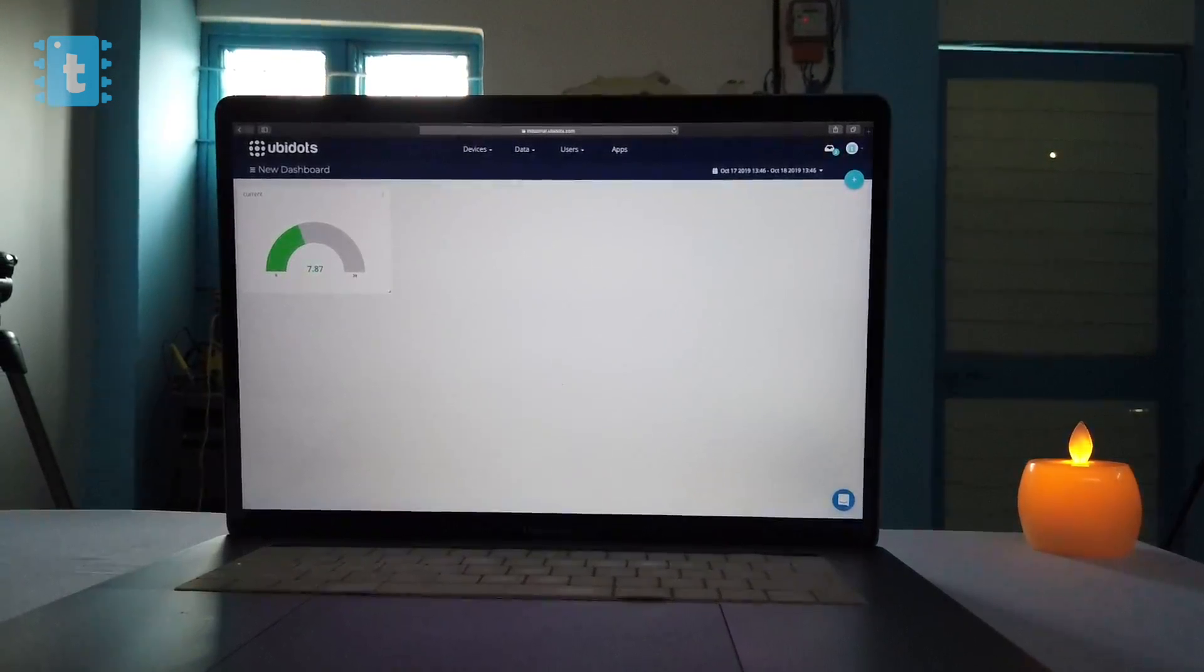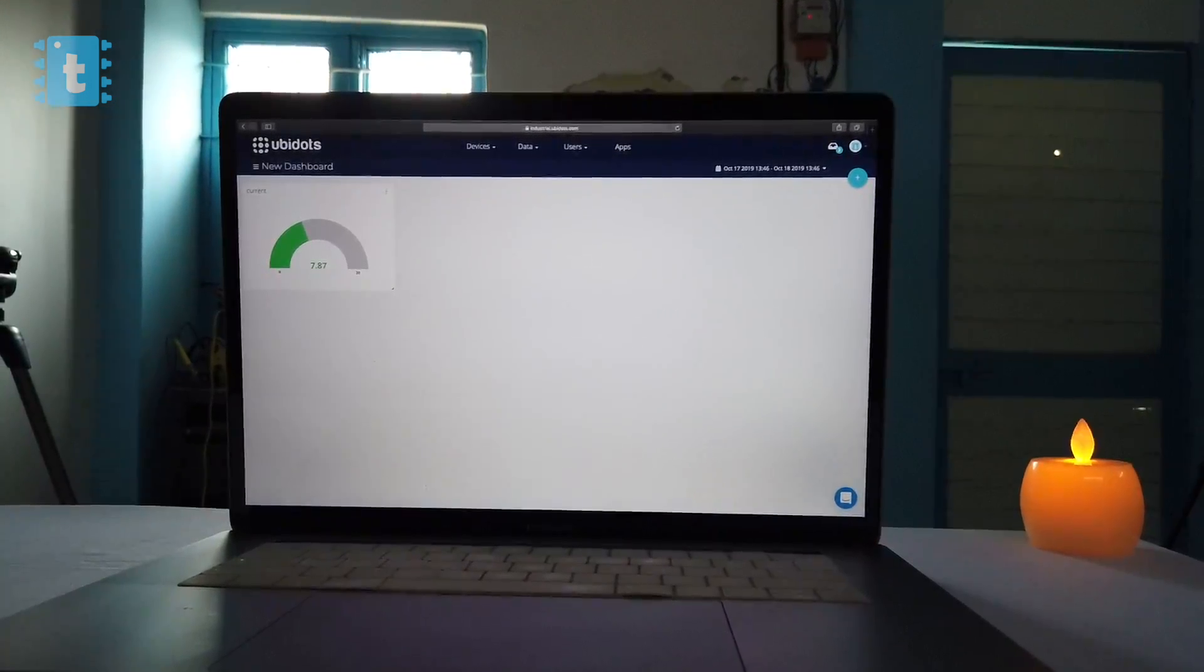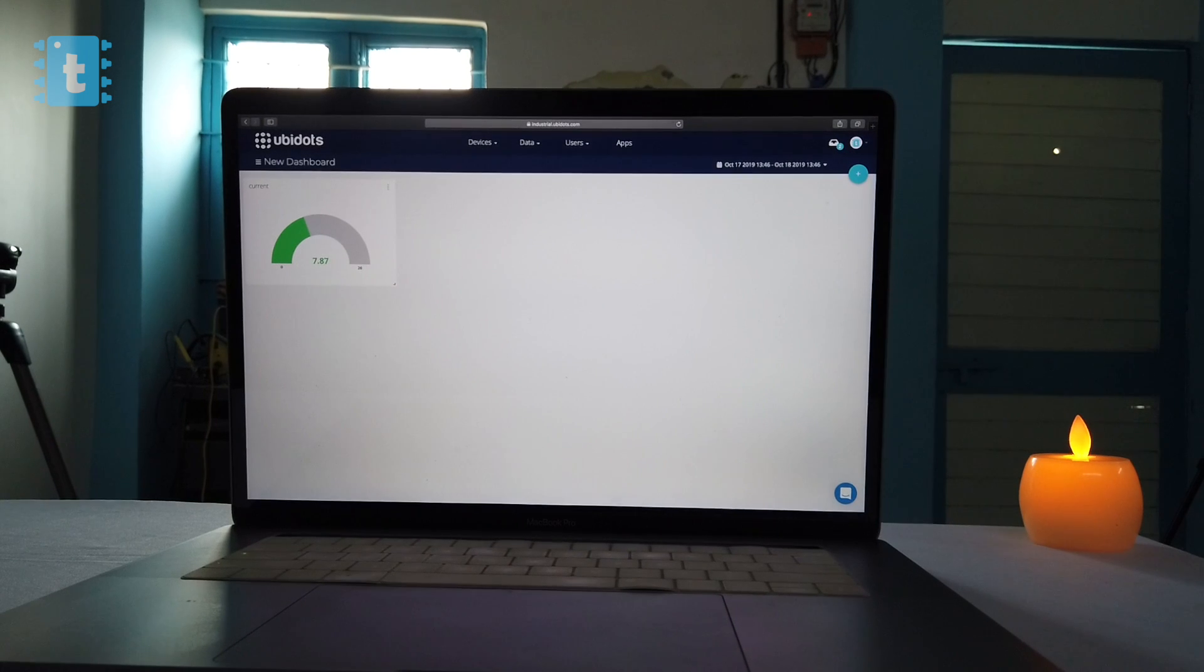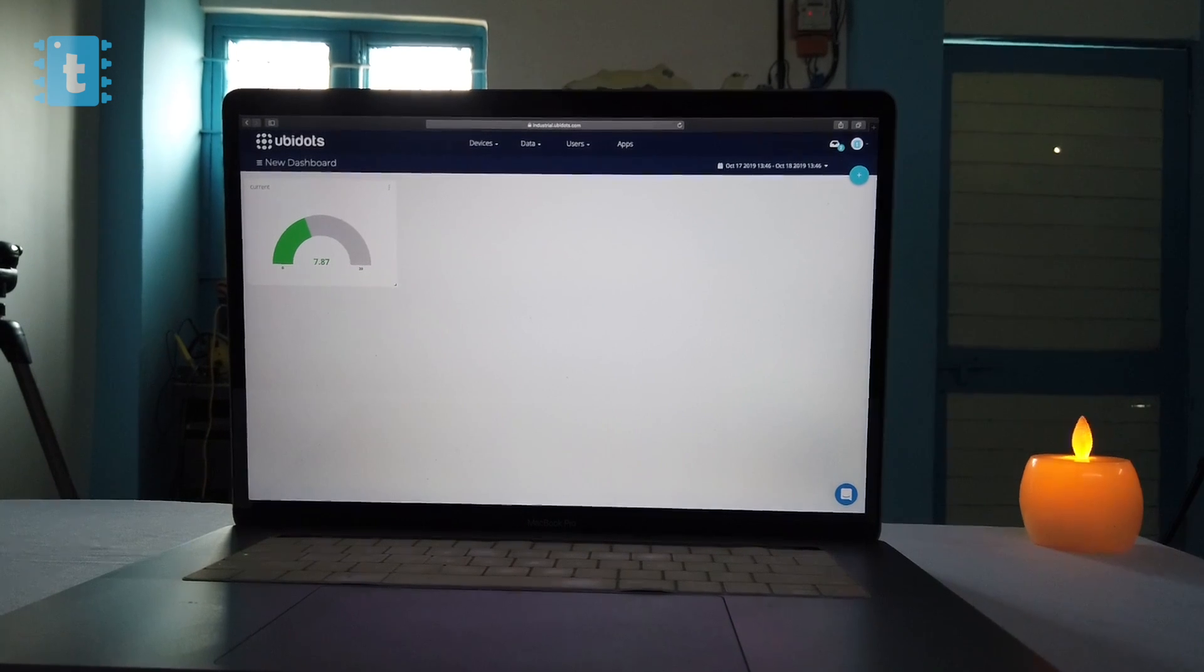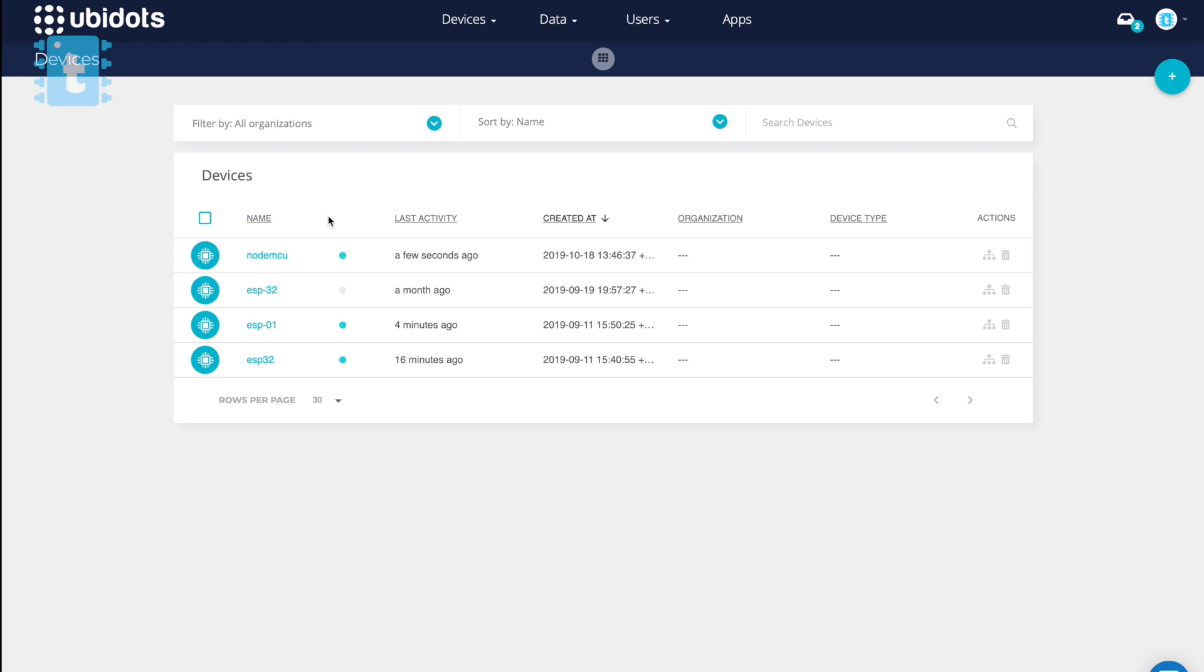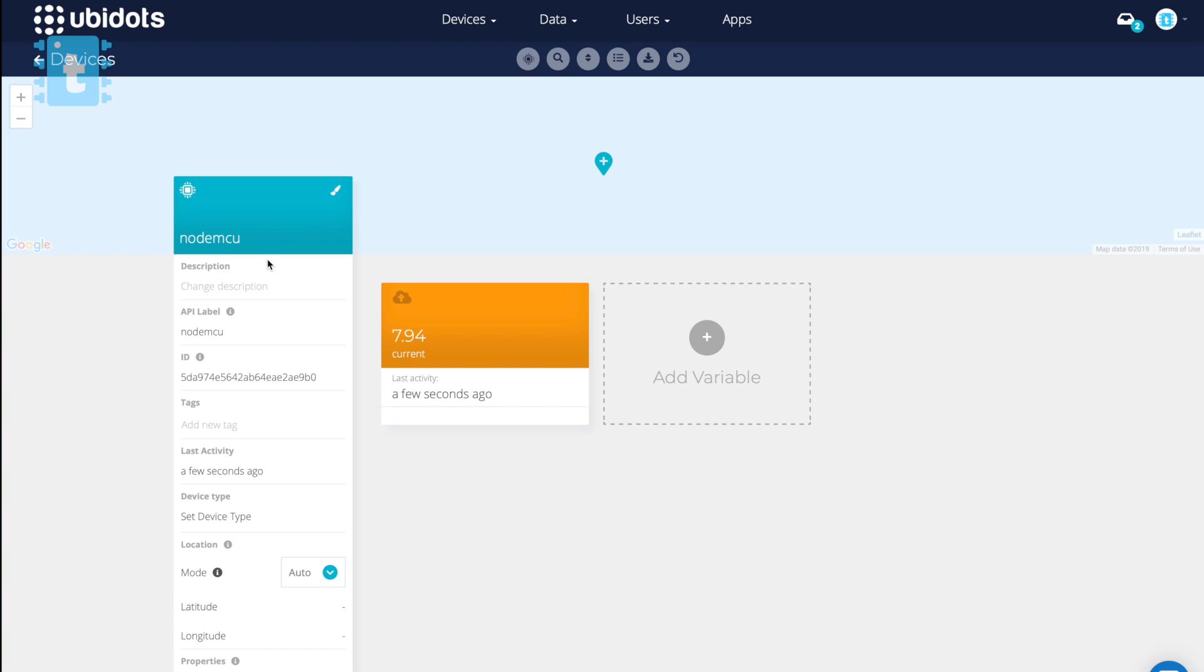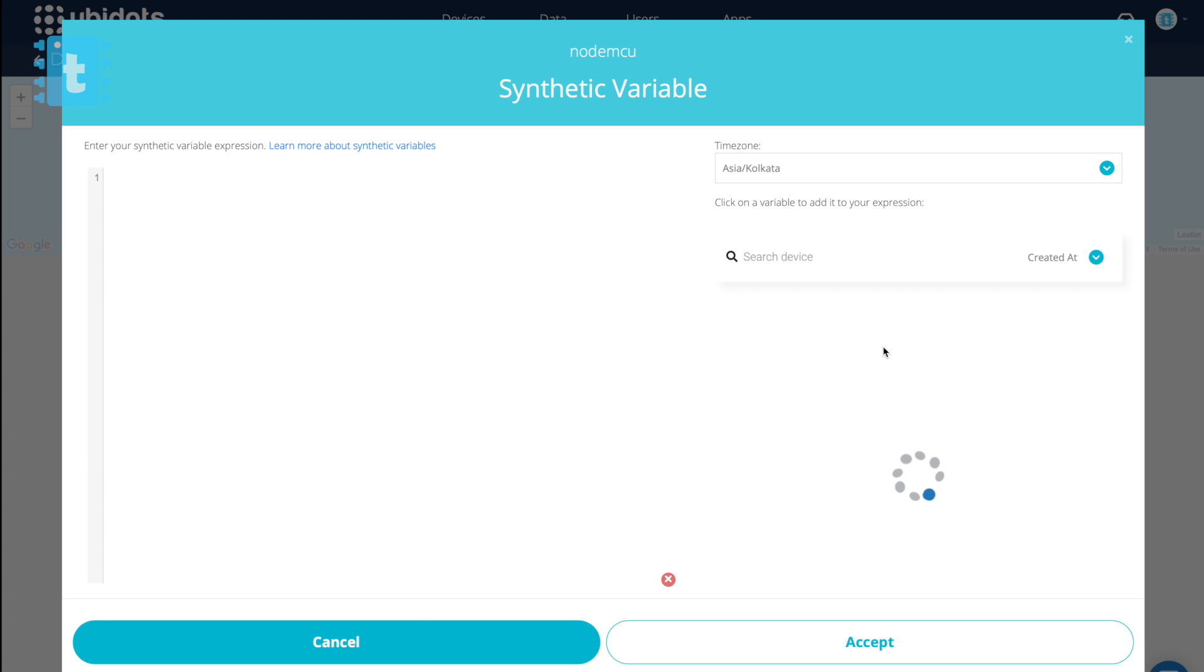So for that you need to go to the Ubidots dashboard and click on this Devices and Devices again. Now go inside the device which you have just created. Here click on this plus button, select Synthetic.